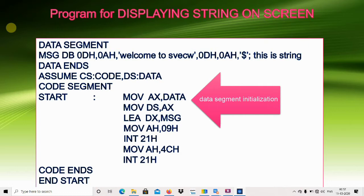For printing the string, take the address of the string into DX, then pass number 09h into AH, then call interrupt 21h. So MOV AH,09h and INT 21h will display our string.